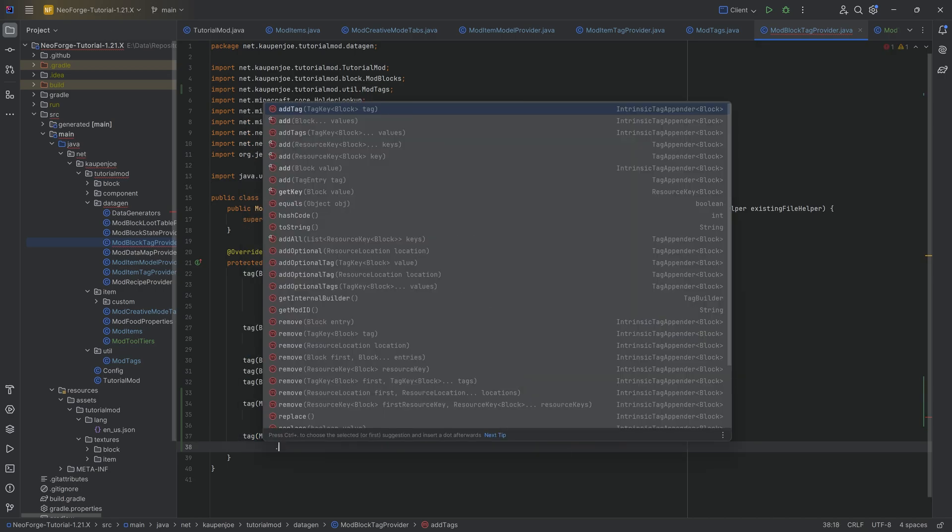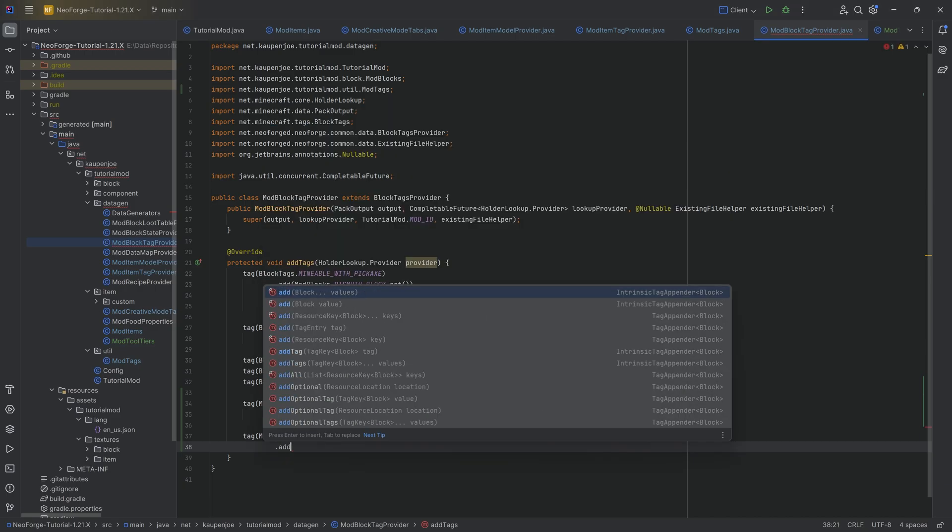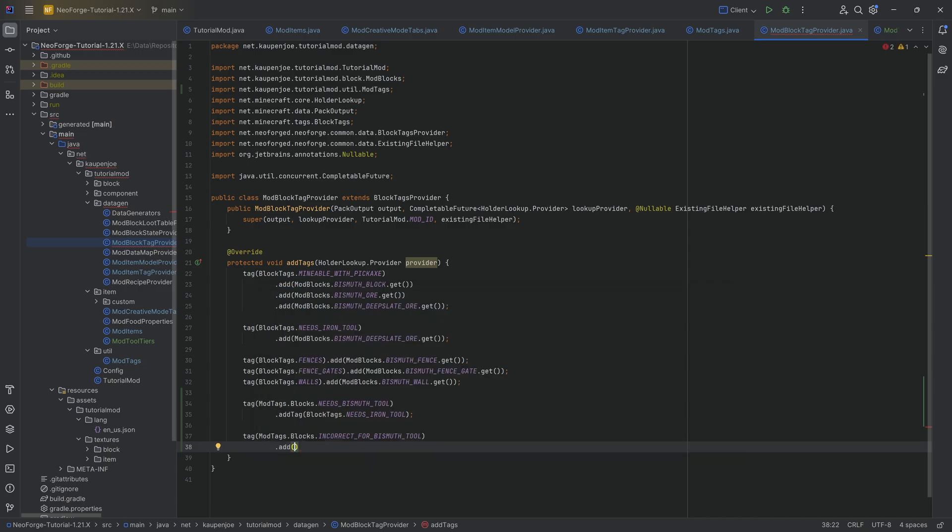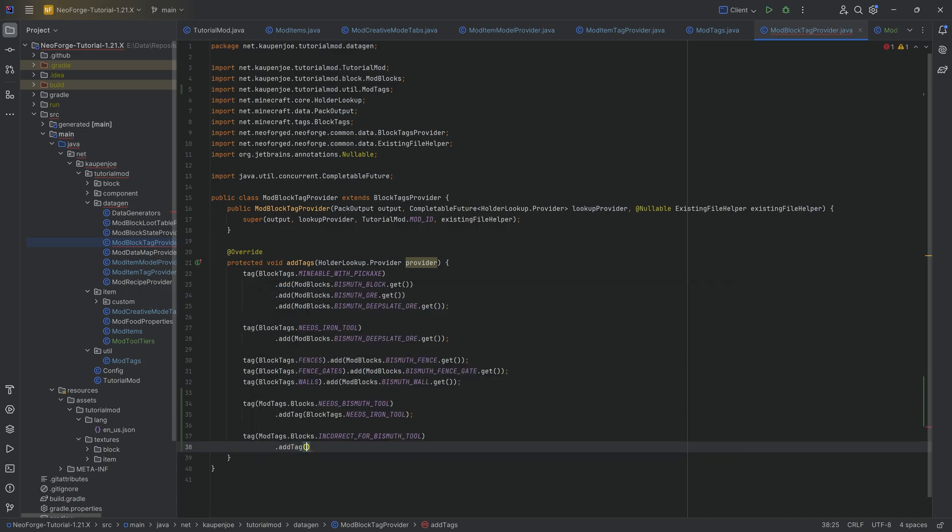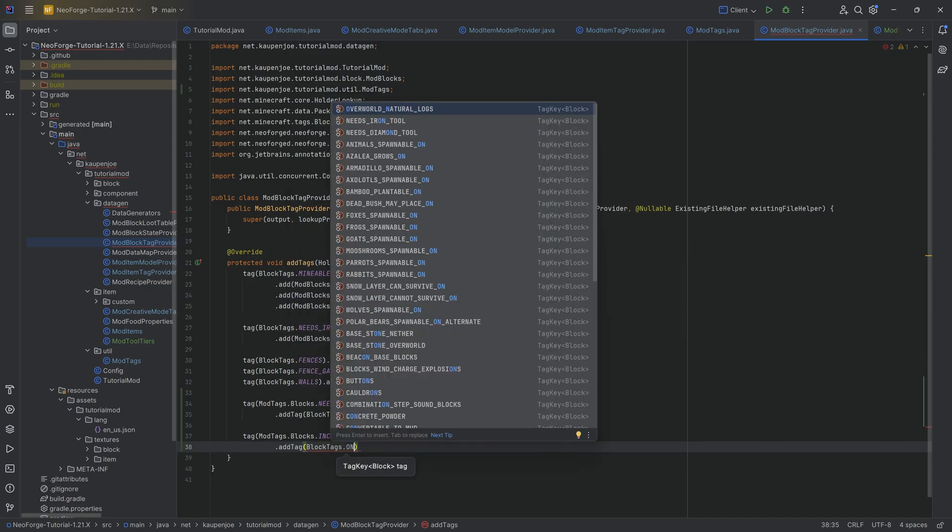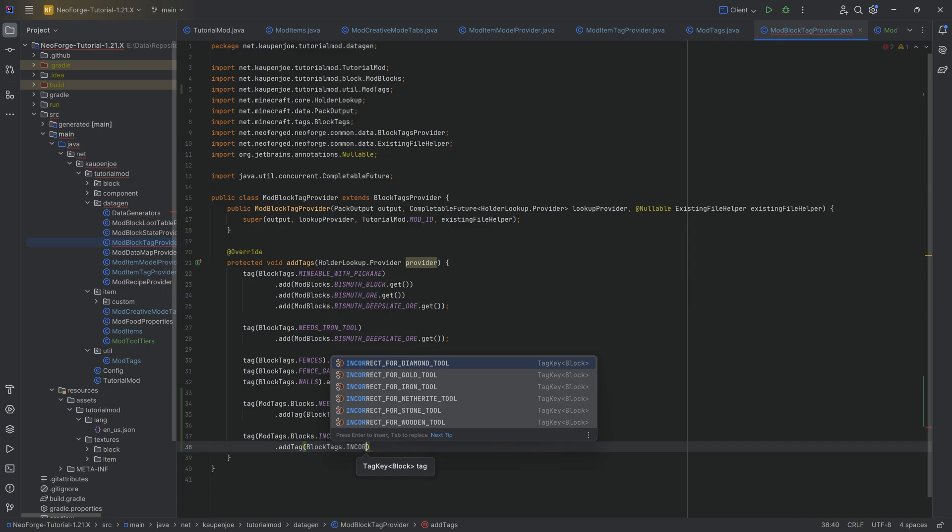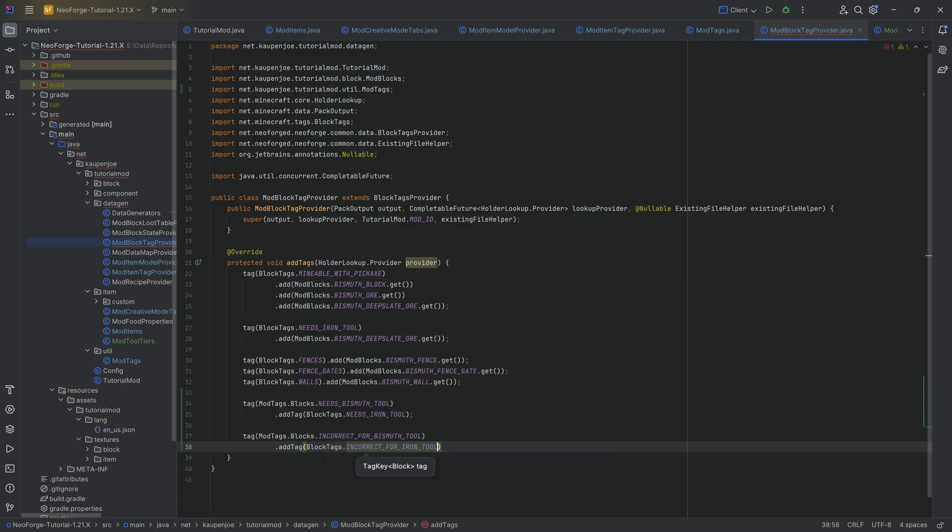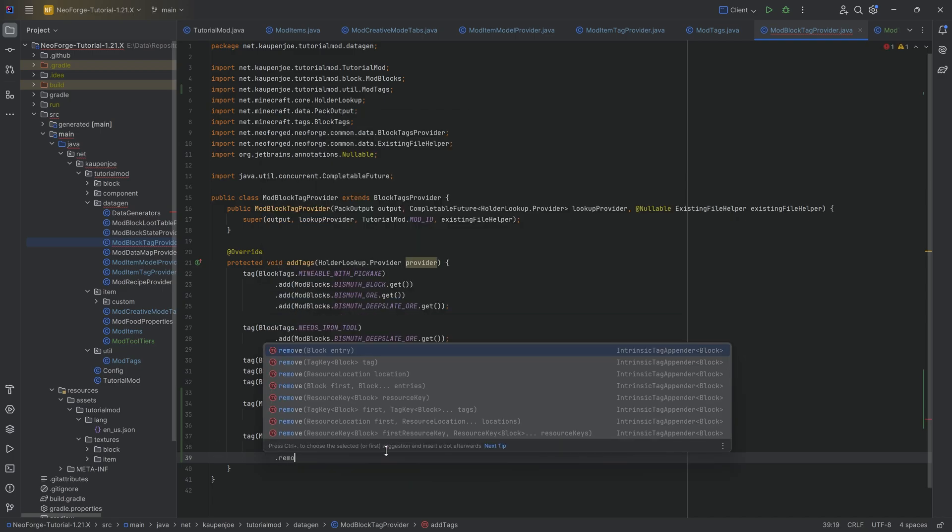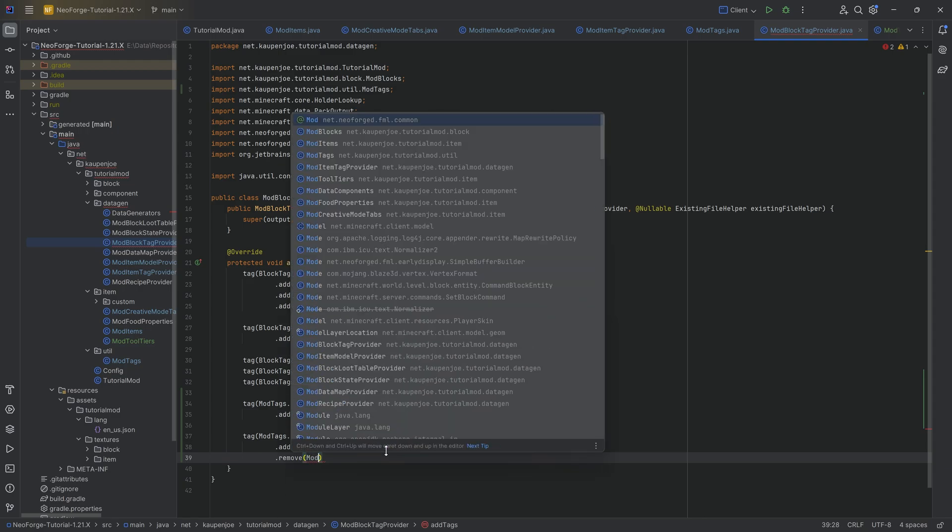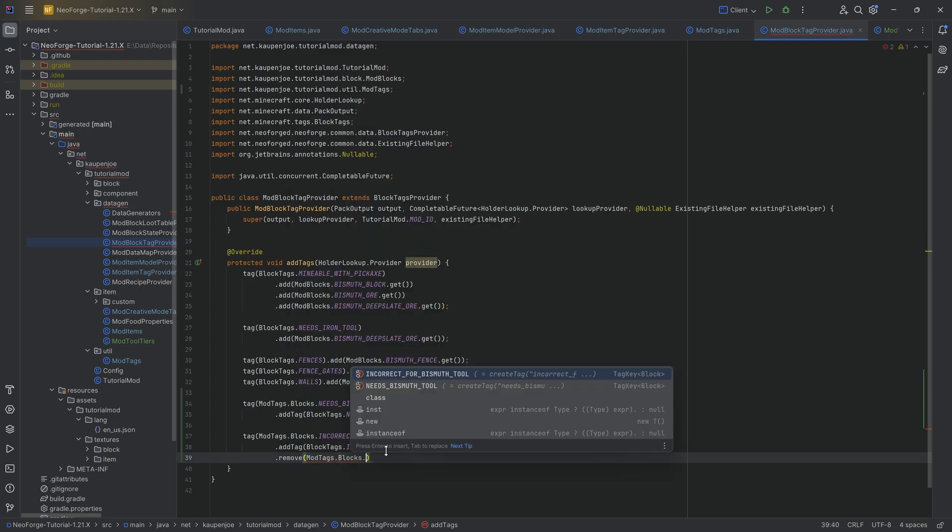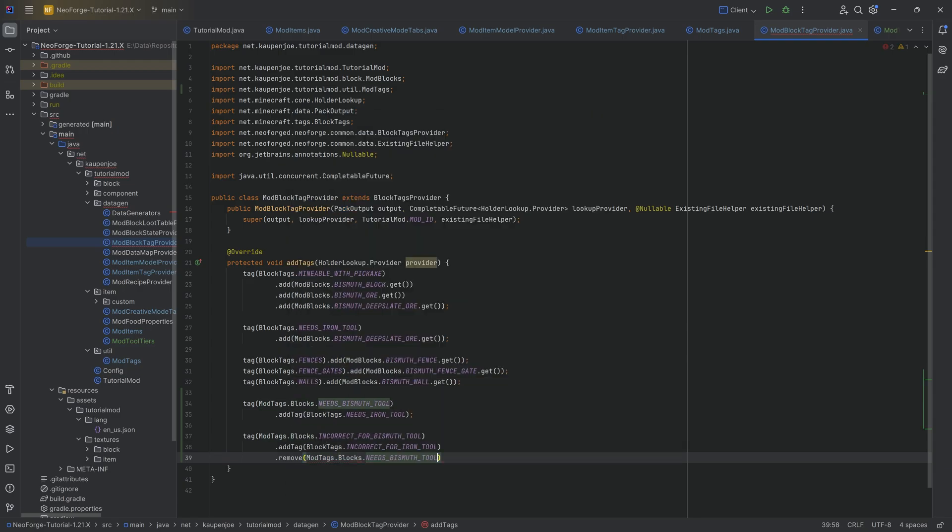Here, you want to actually do the following. Here, we want to add the following thing. We want to... Oh, let me think about this. We need to add the incorrect... This is another tag. We want to add the block tags dot incorrect for iron tool and then we want to remove mod tags dot blocks dot needs bismuth tool. So what is this going to do? It looks a little bit crazy but the idea is as follows.